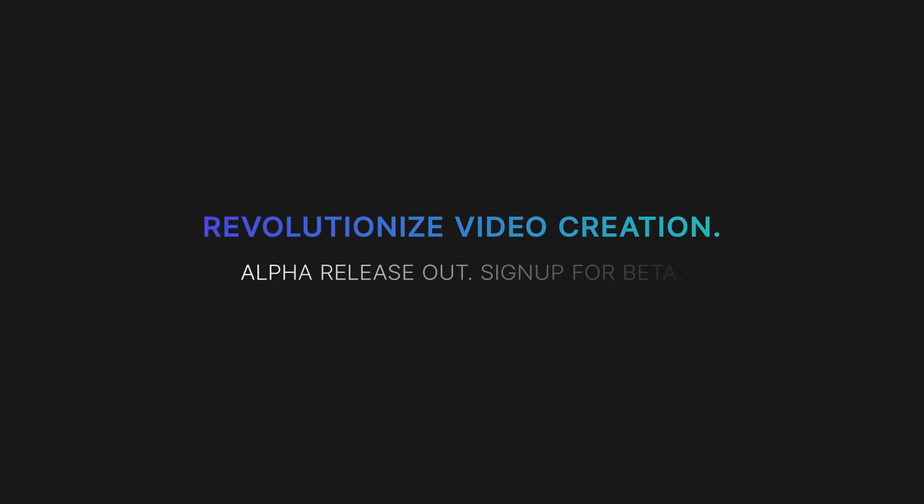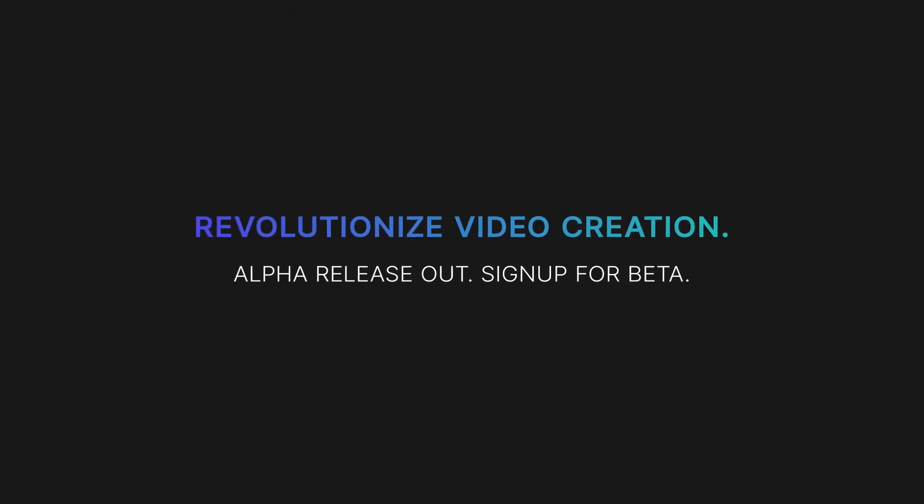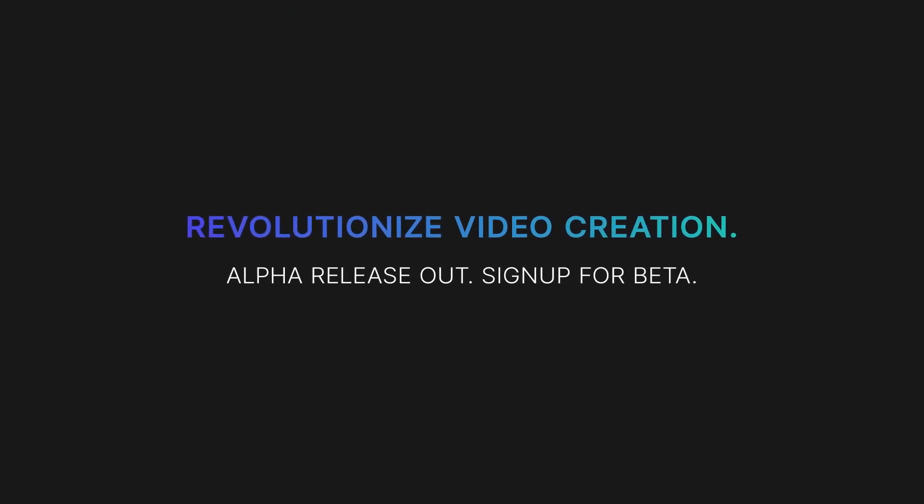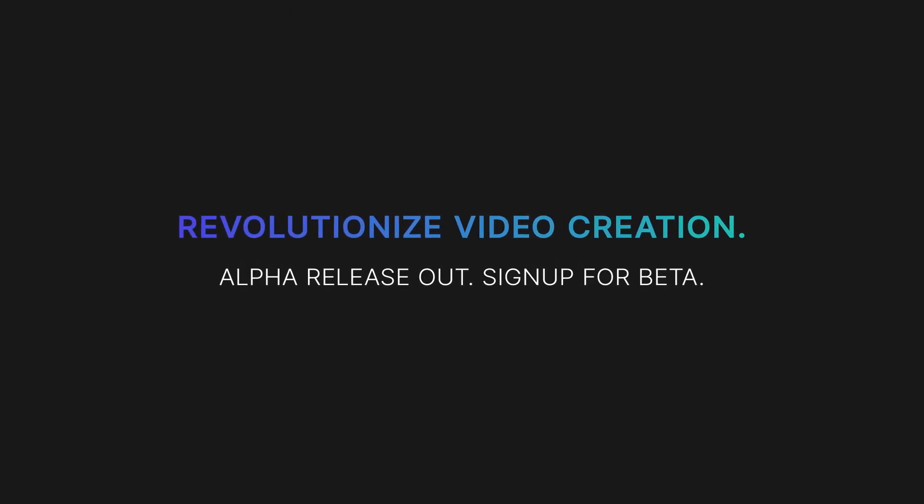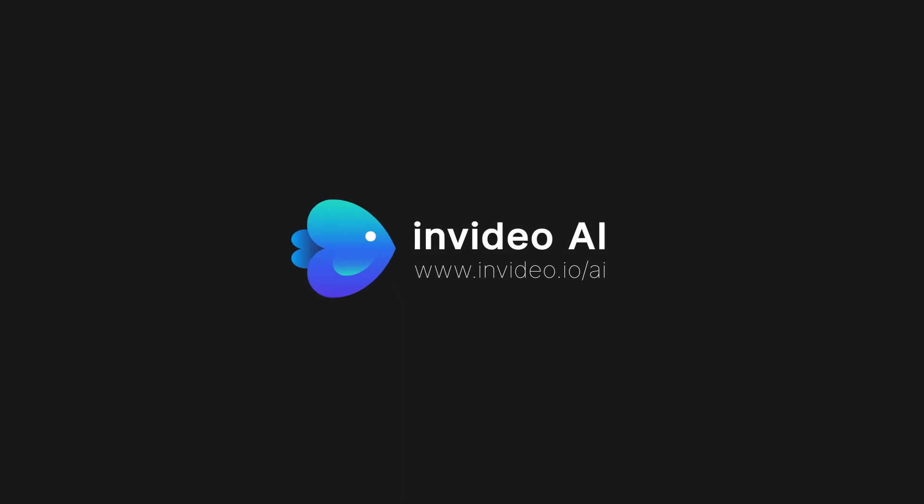Sign up now and check it out. In Video AI.